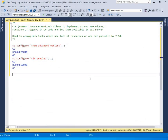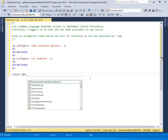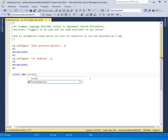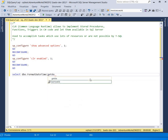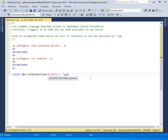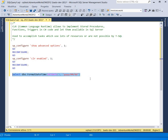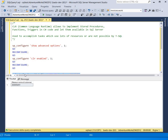Now we can try to execute our function. We run: SELECT dbo.formatDateTime, passing in getDate() and a format string. We execute it. Voilà — our function is working well!